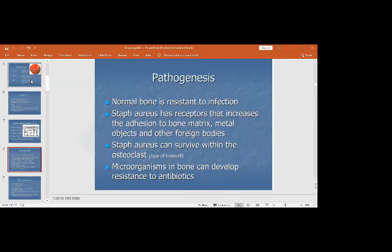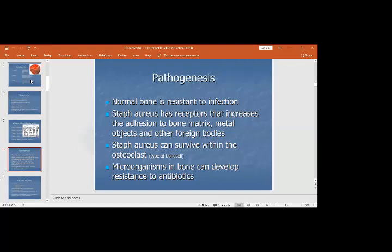Staphylococcus aureus has receptors that increase its adhesion to bone matrix or foreign objects. It can survive within osteoclasts, the bone cells that resorb bone. Microorganisms in bone can develop resistance to antibiotics, which is why acute osteomyelitis transitions into the chronic phase, and chronic osteomyelitis is very resistant to treatment.